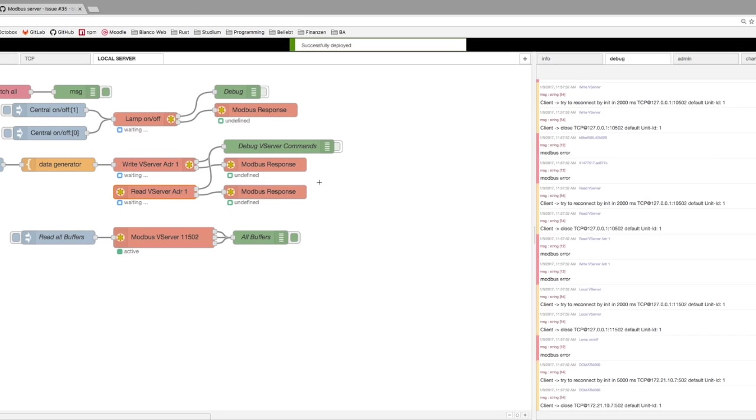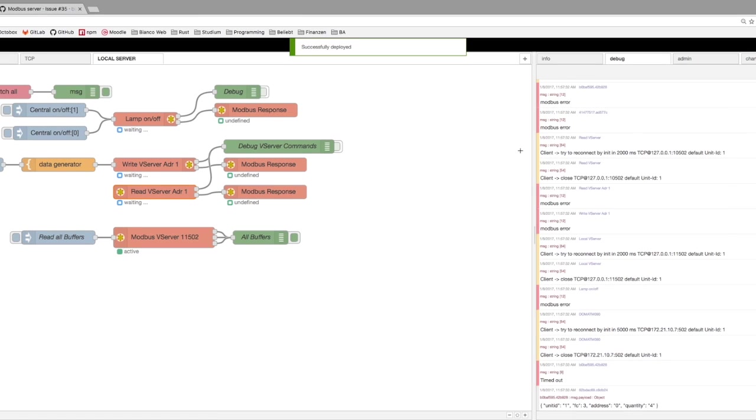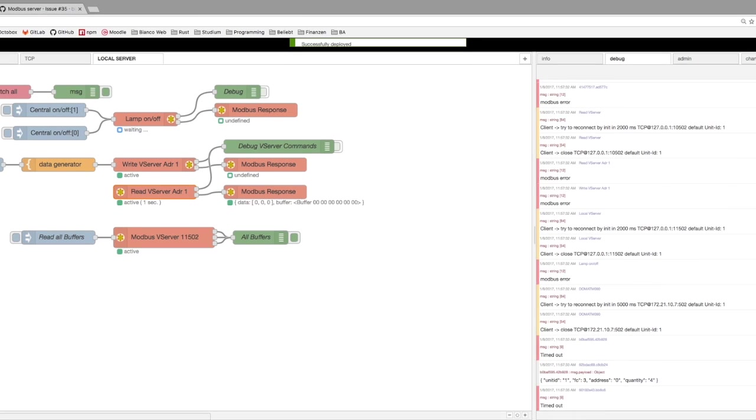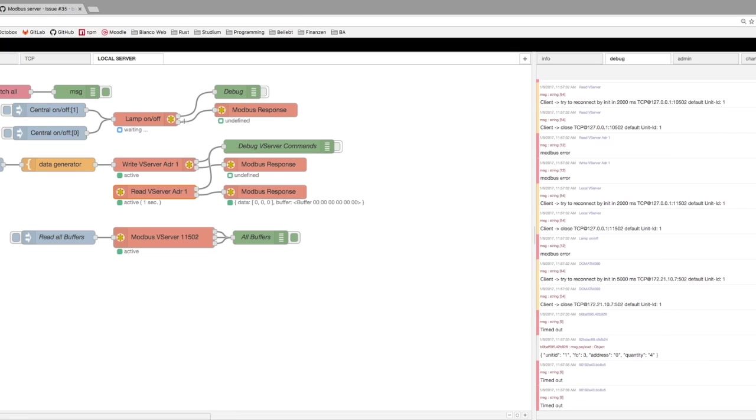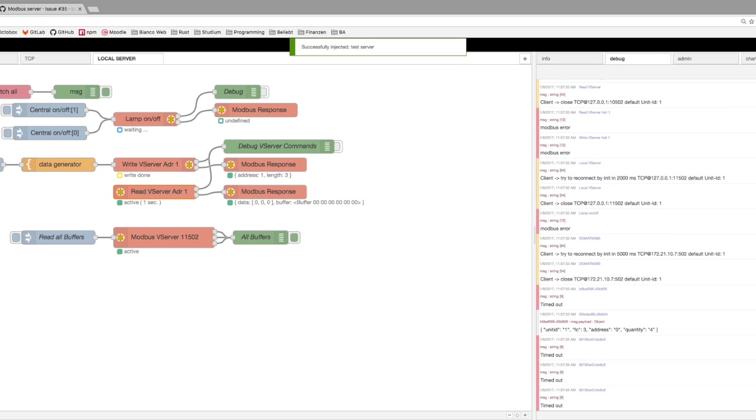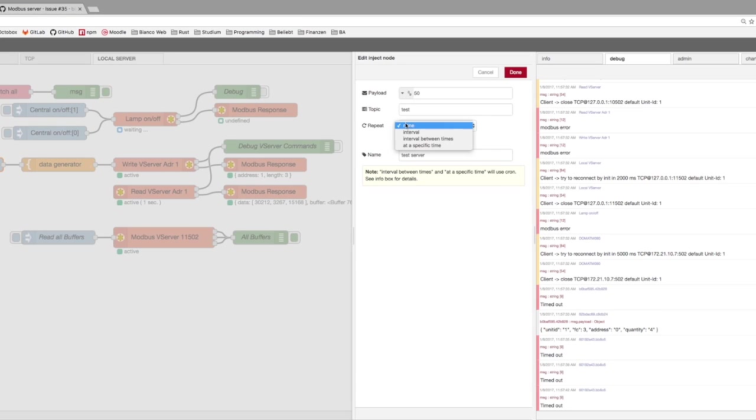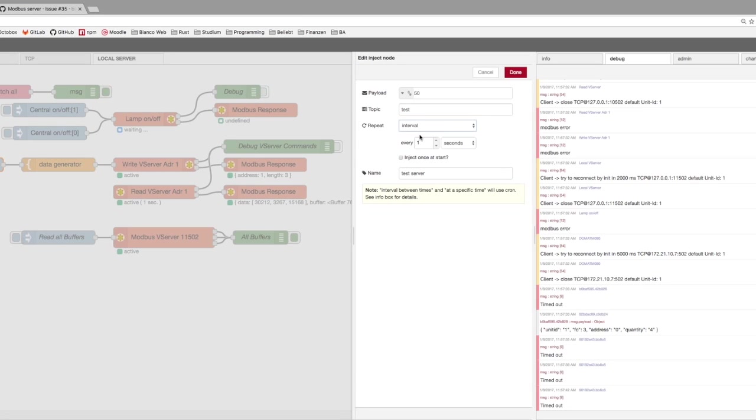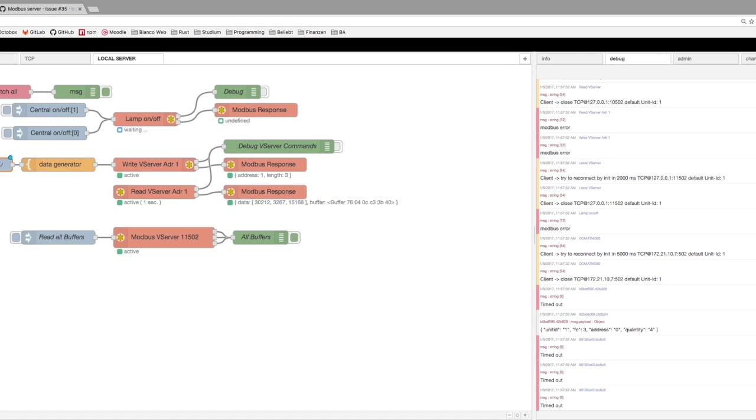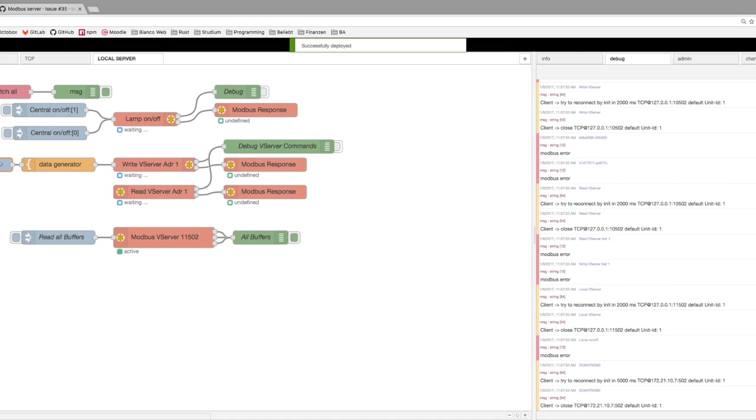We deploy. There it is. And now we are writing three values. We can set up the inject node to an interval, maybe a second, deploy again.